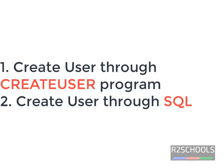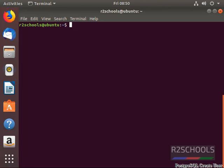There are two ways to create users in PostgreSQL Server. One is using the create user program and another one is through SQL. To create new users, the user must be either a super user or a user with create role privileges.